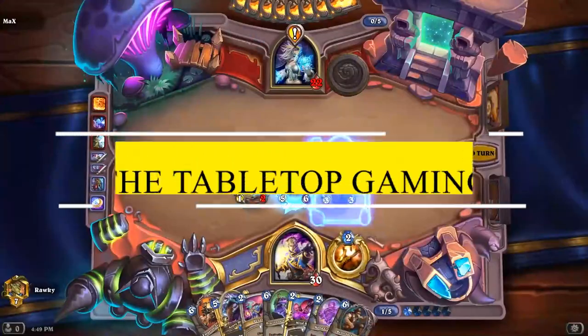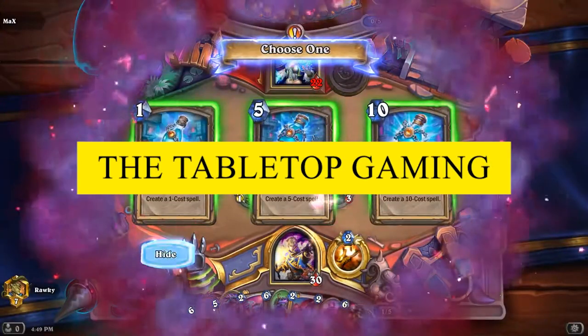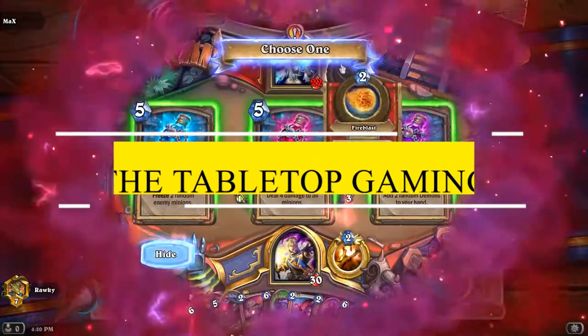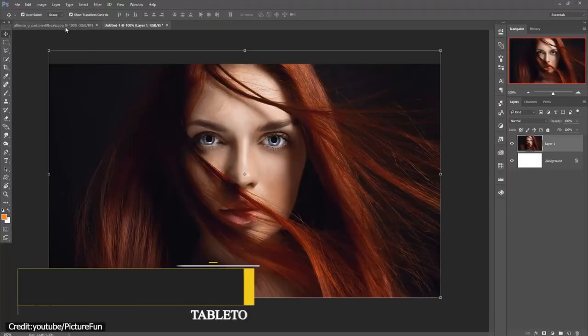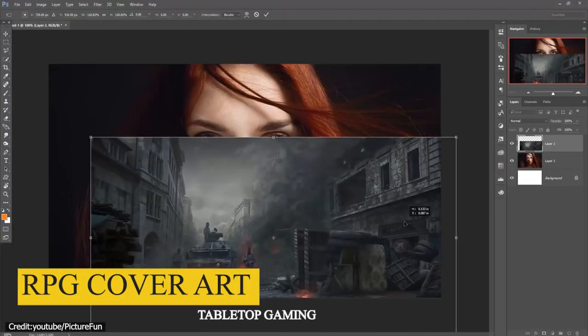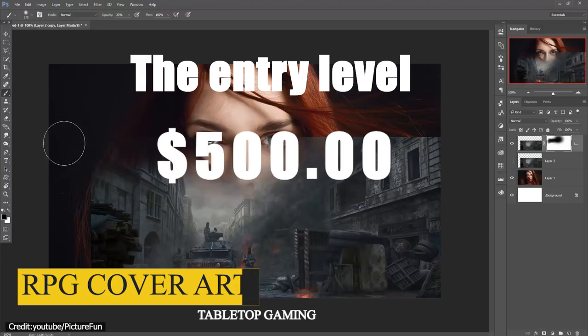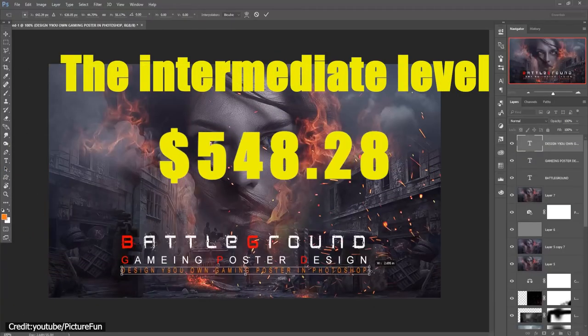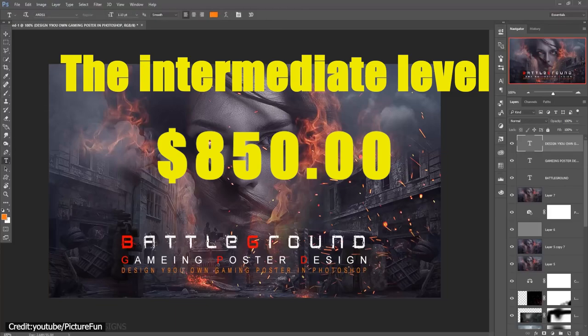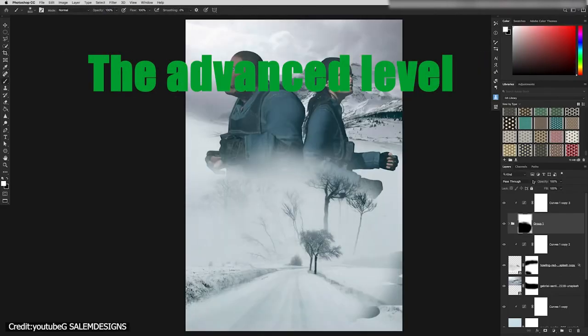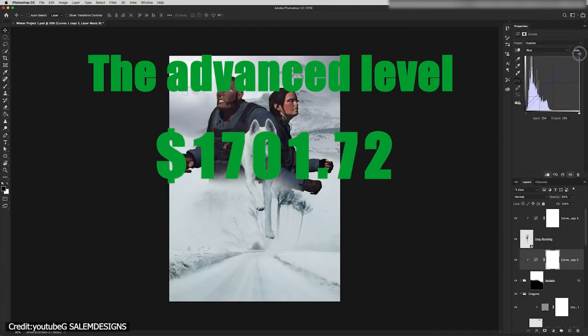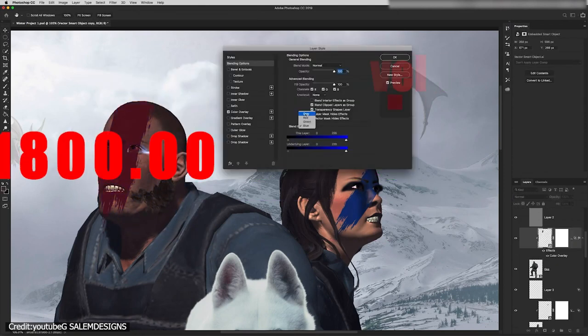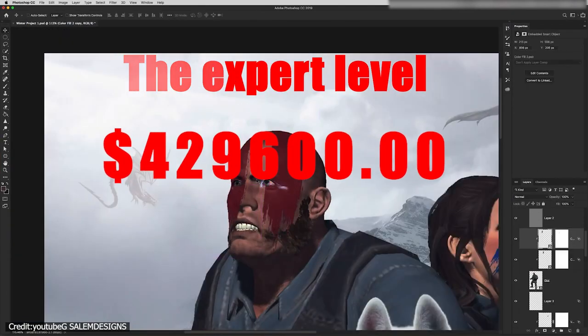Let's start by exploring the tabletop gaming field first and look at a few examples. For RPG cover art, the entry level ranges from $1 to $500. The intermediate level ranges from $500 to $850. The advanced level ranges from $850 to $1,800. And the expert level goes from there and above.